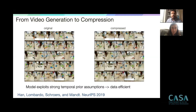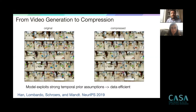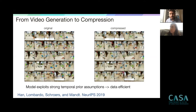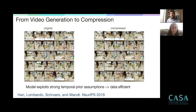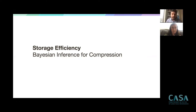This transitions to the next topic. So far we talked about sparse temporal observations and exploiting probabilistic time-series models for data efficiency. The next topic is storage efficiency — in other words, compression. How can we use variational inference paradigms and probabilistic models to come up with better models for data compression and model compression?